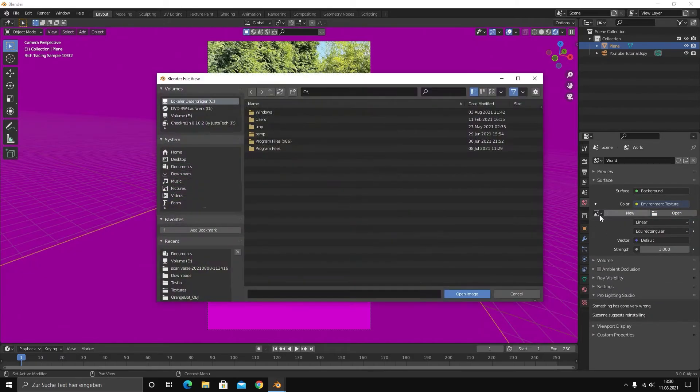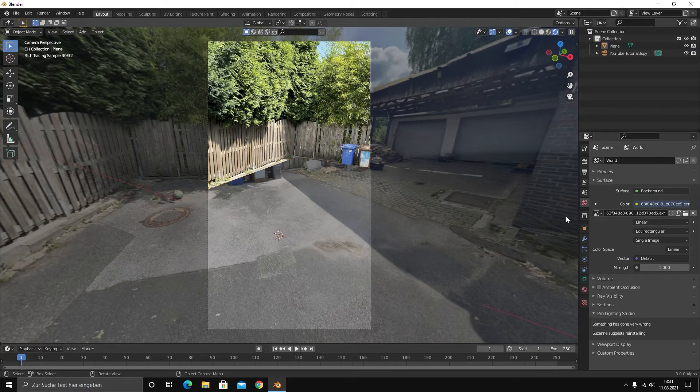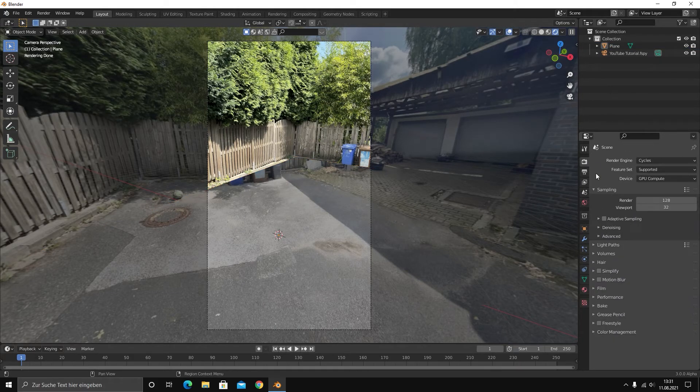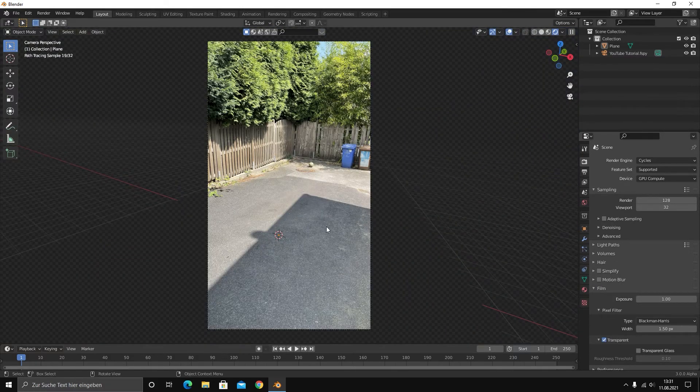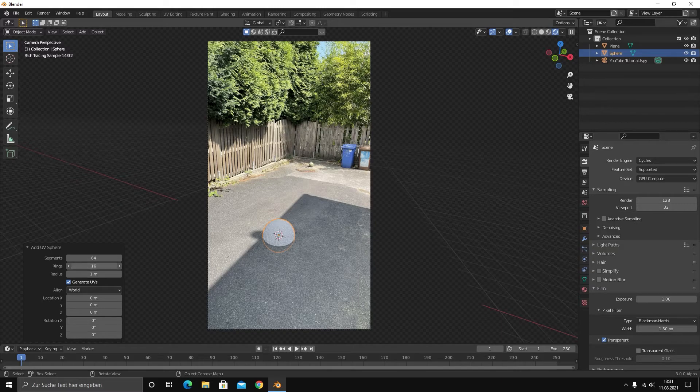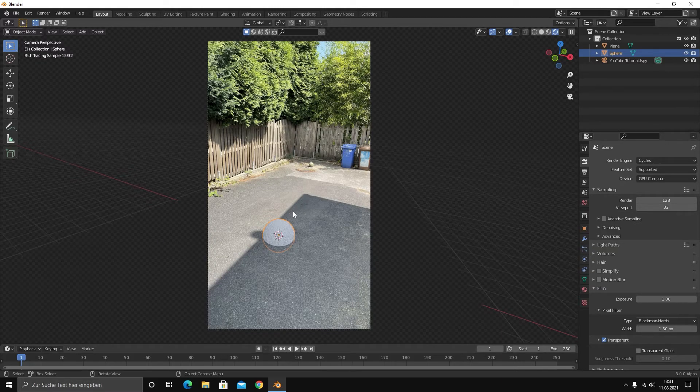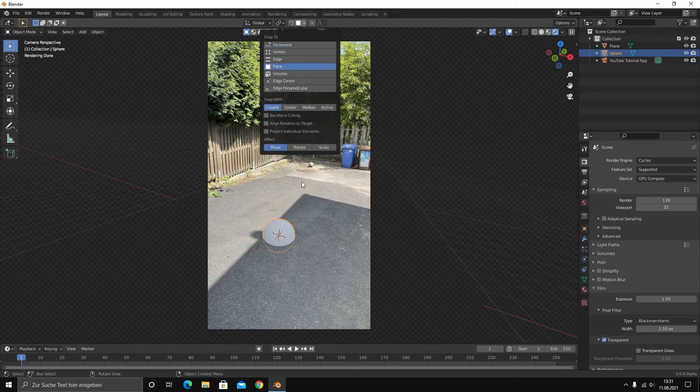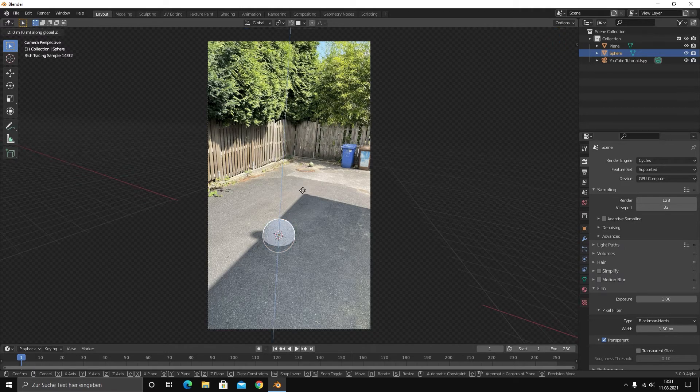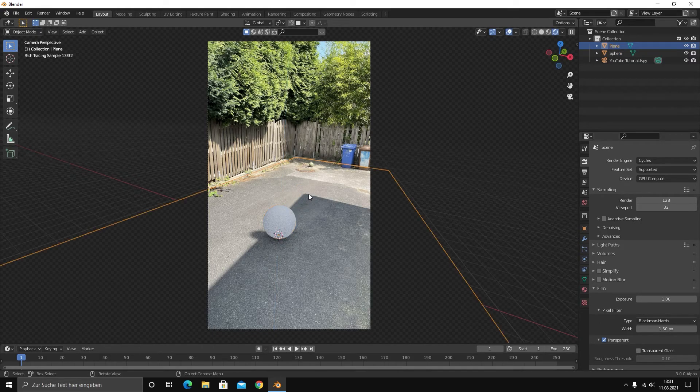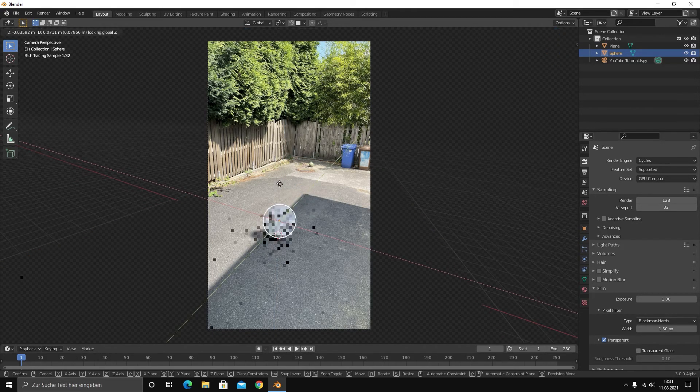After that we can add that HDRI and you see, very important, under film just enable transparent and you see, boom, perfectly aligned. Perfectly. We see that image, we have that HDRI in. And then we can add a UV sphere, change some settings to 64 and 32 to get some better resolution and snap it to face so it snaps perfectly on the plane.